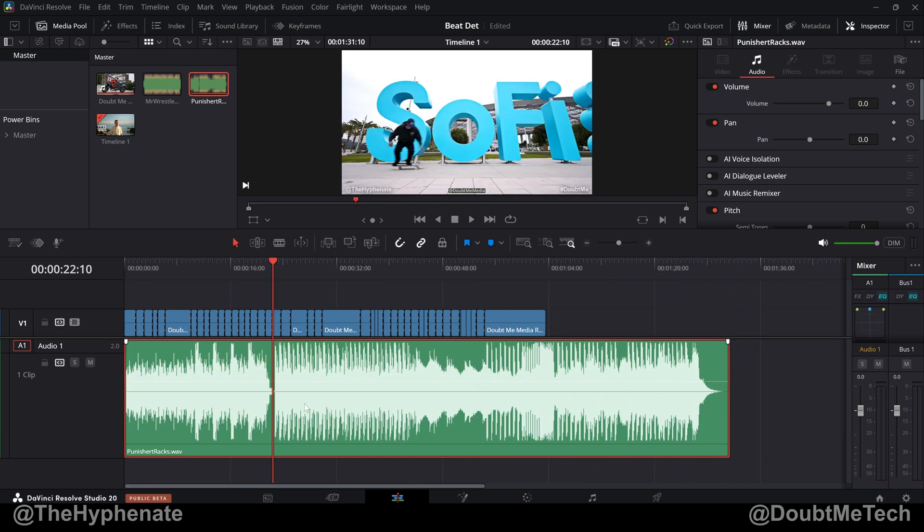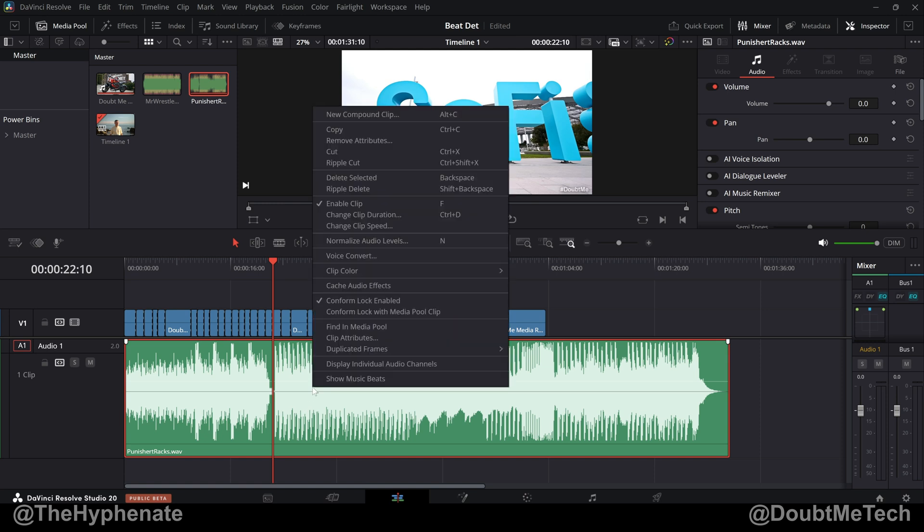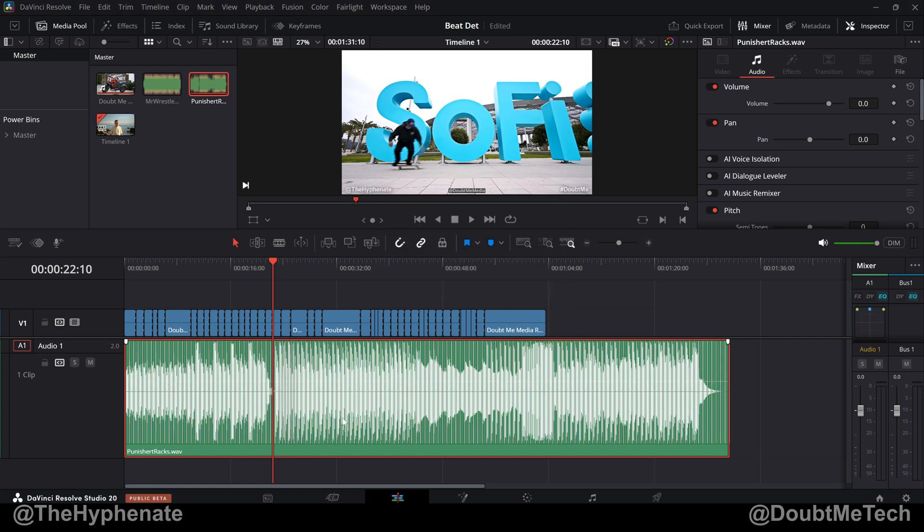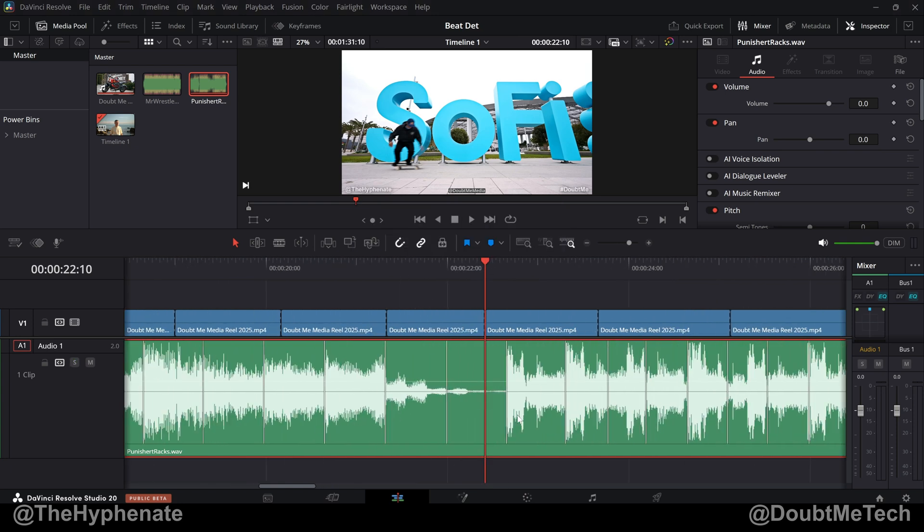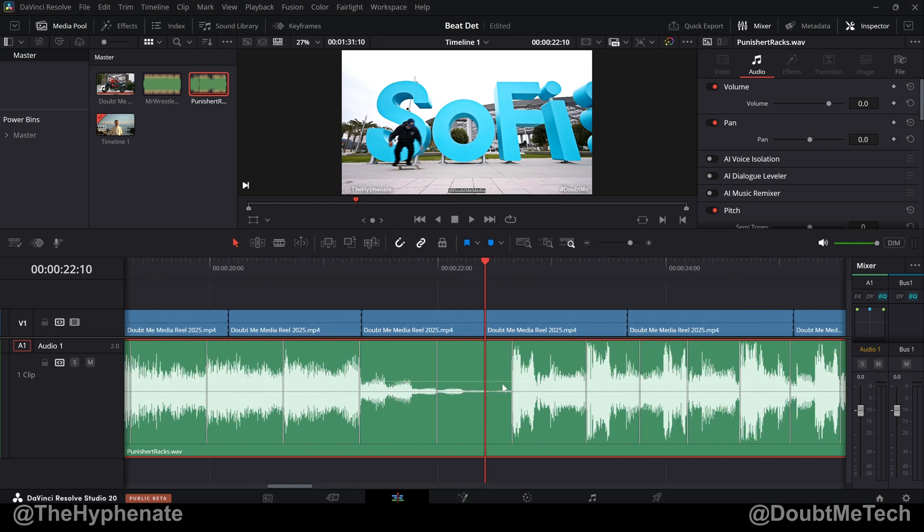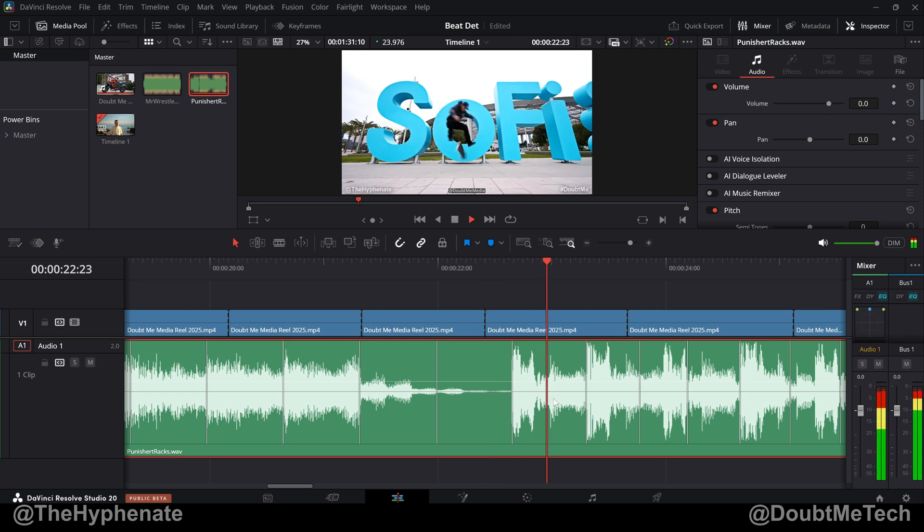So in order to use beat detection, all you have to do is right-click on the audio clip. And at the bottom of the menu, you'll see show music beats. Click on that. It'll analyze the clip. And if I zoom in, you can see it essentially found the beats on this track. Let's go ahead and play it and see if it's accurate.